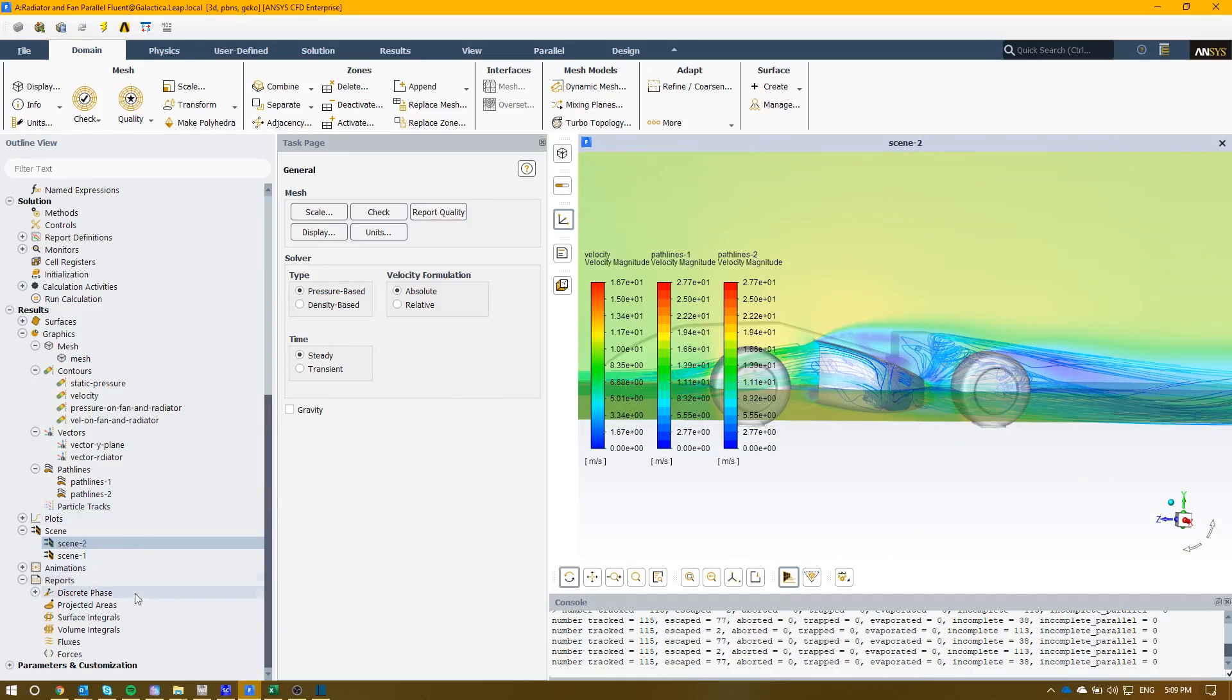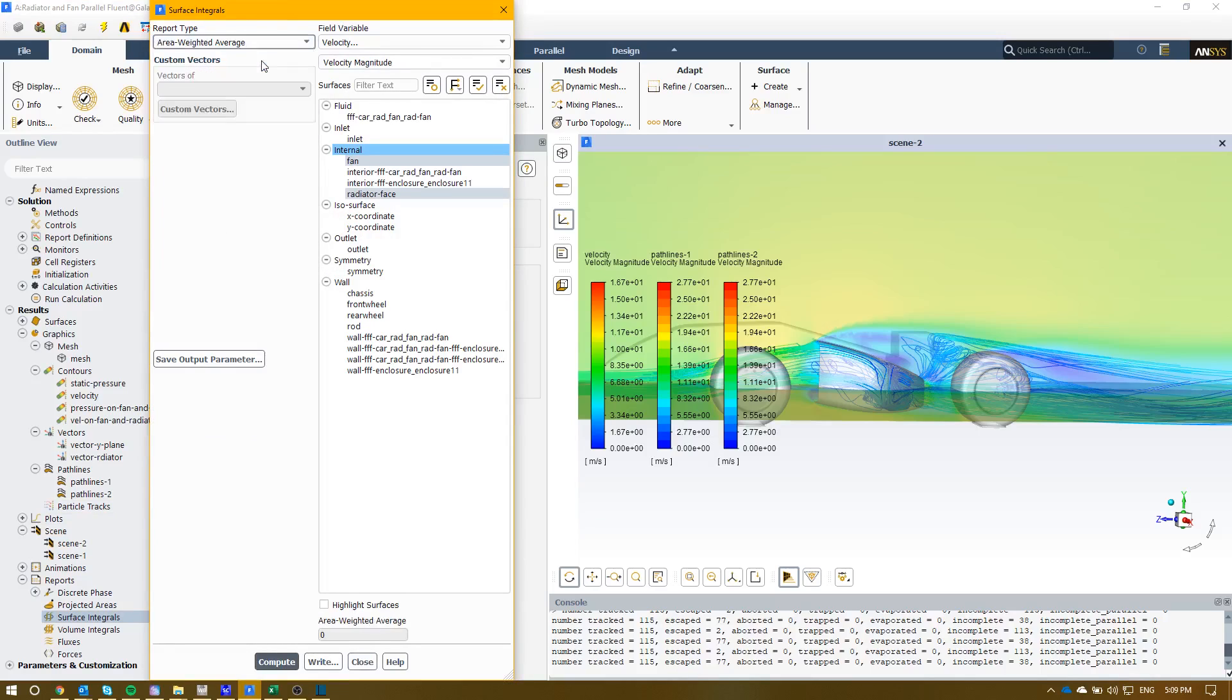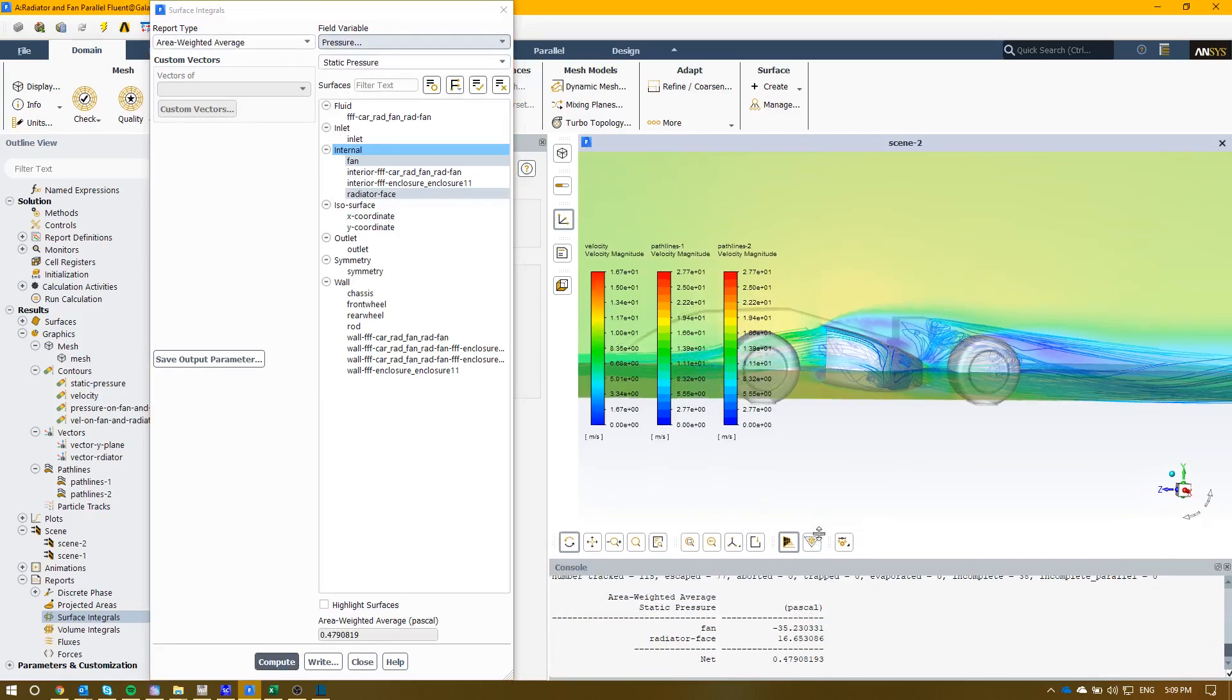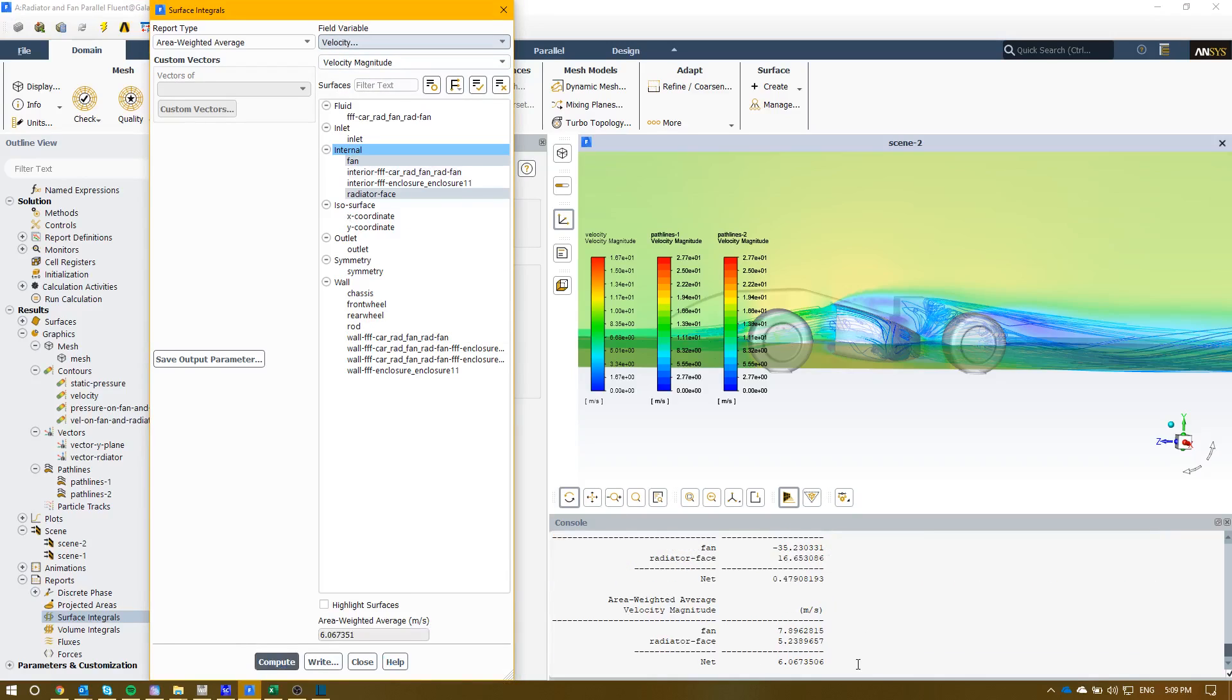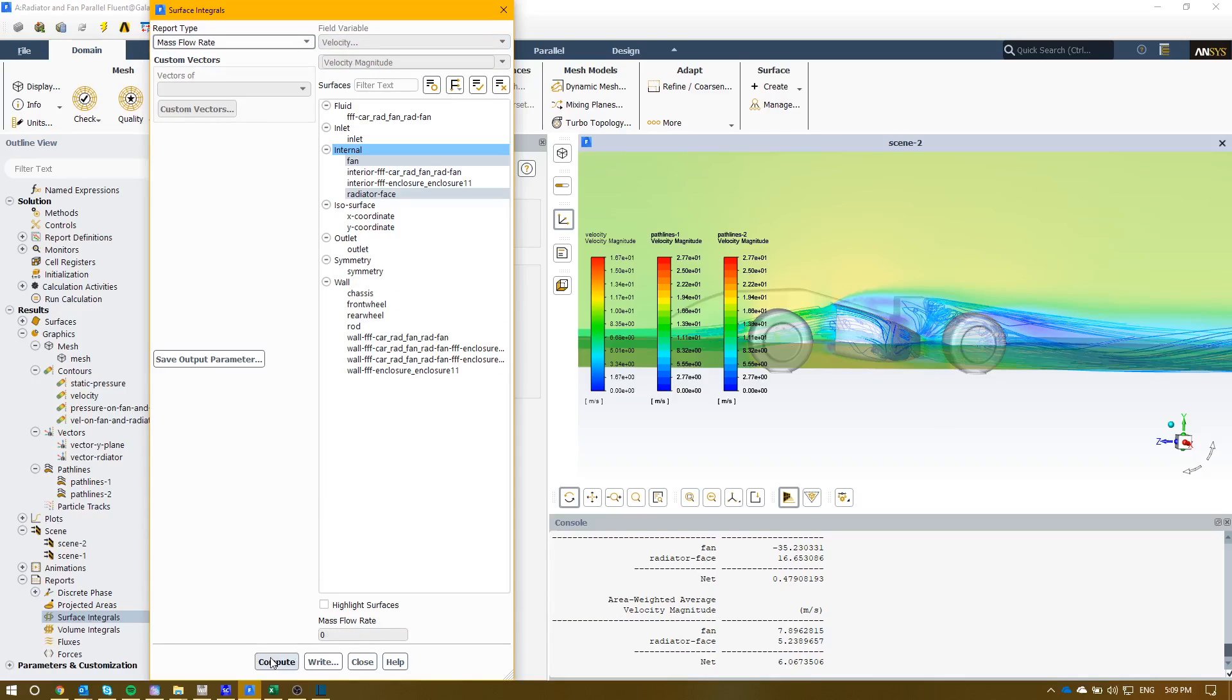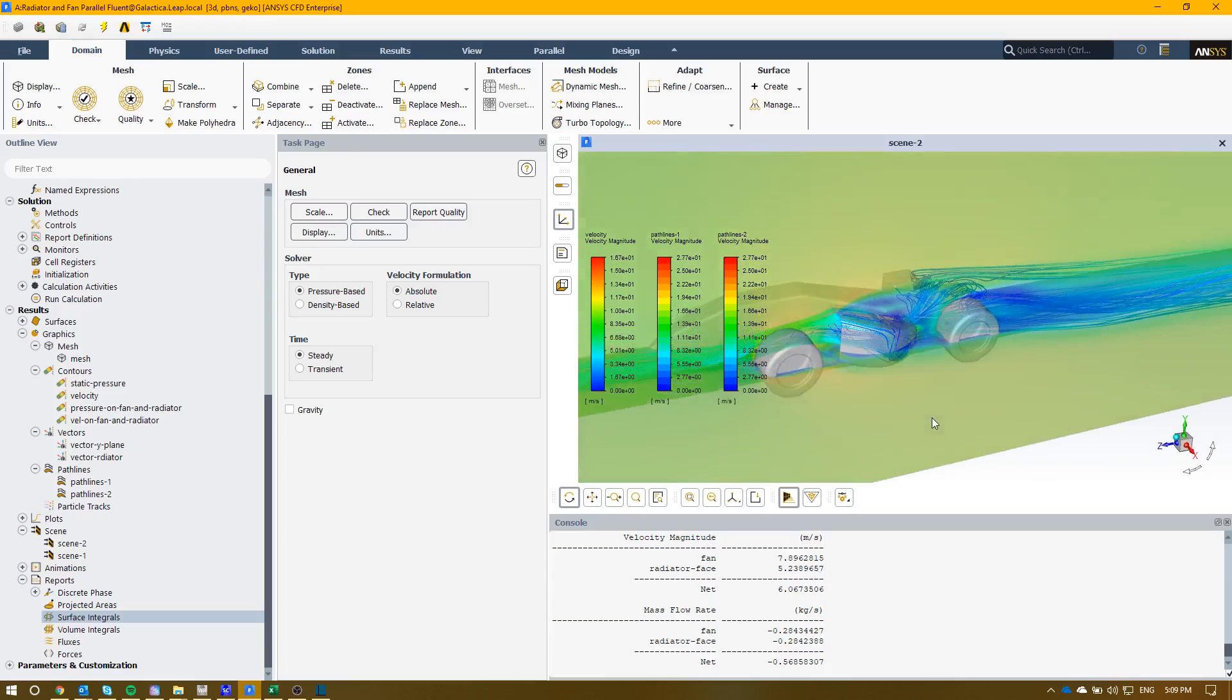Then if we wanted to, we can have a look at some surface integrals. Let's say we can have a look at the average area weighted pressure through the system. We see on the right hand side what the average radiator and the fan pressure through the system is, so you can double check them. We can also have a look at what the average area weighted velocity to the system is as well, or we can also maybe have a look at what the mass flow rate is through both of those components. It'll give you a good understanding of what flow is actually running through the system.